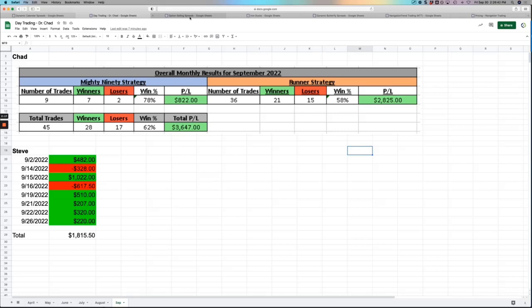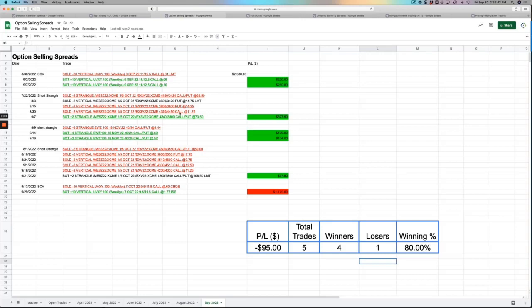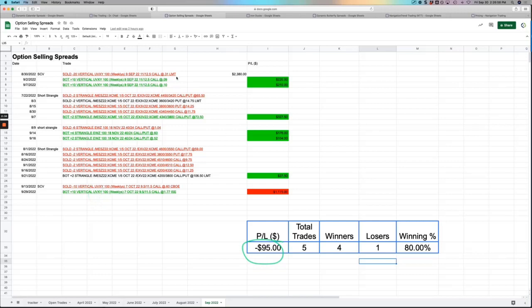Option selling spreads. So our short strangles continue to dominate. We still are batting 1,000. No losses on our short strangles all year. We did take a decent-sized loss on a UVXY trade. So ended up pretty flat, down $95 on our option selling trades.